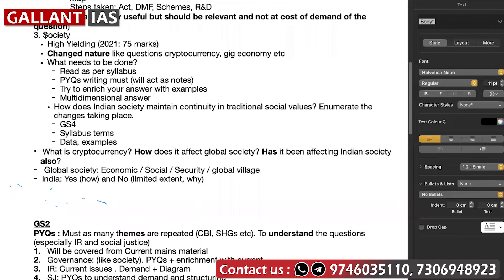Society is a very high-yielding topic in GS1 — in 2021, 75 marks were given from society alone. The nature of questions is changing: earlier, topics like secularism, communalism, or women's issues were directly asked, but this time questions came on cryptocurrency and gig economy. For society, first read as per syllabus — understand the meaning of the terms, what the causes are, what steps are taken, and what suggestions you can give.